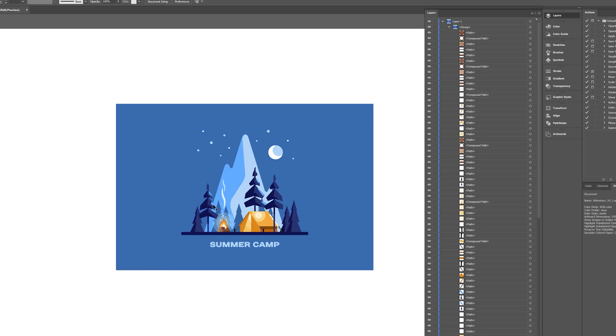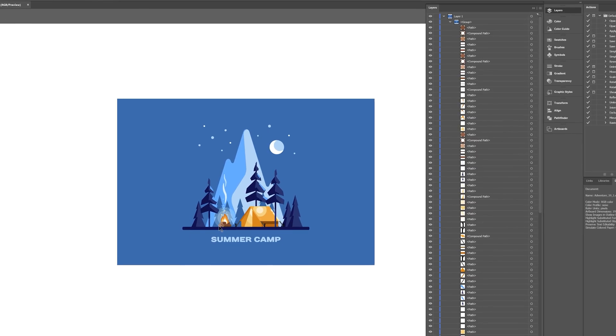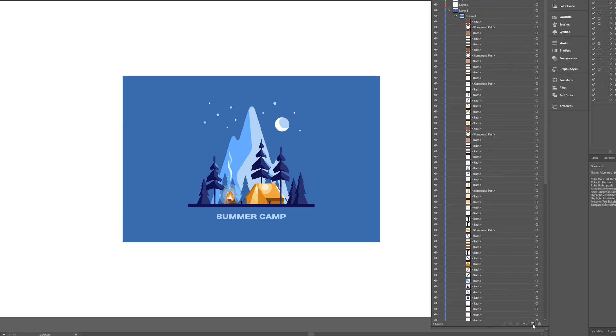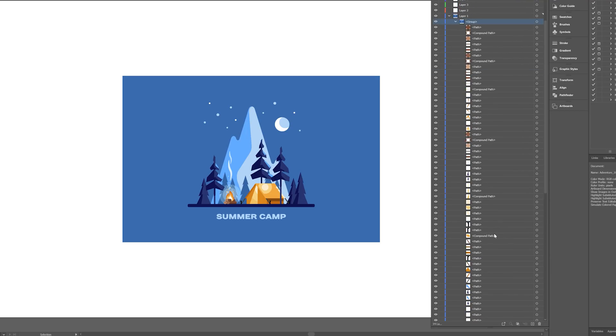Our goal here is to create individual layers for each object in the scene. So we want a layer for each tree, the tent, or whatever elements that you have. We'll come here to the bottom where it says Create New Layer, and we'll create a handful of these. So what I want to do here is go through the layers and start pulling out specific groups of elements.